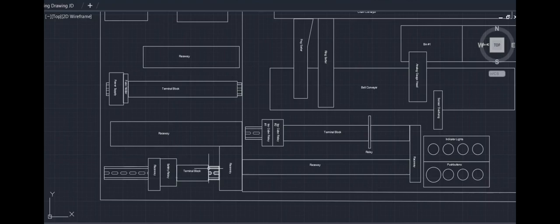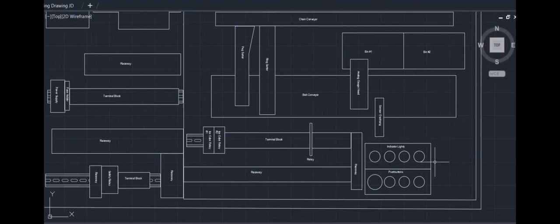We have our ice cube relays, some more raceway, terminal block, and lastly, our indicator lights and our push button enclosures.